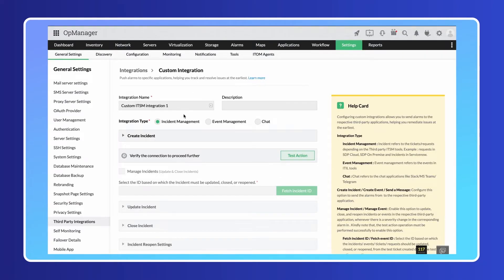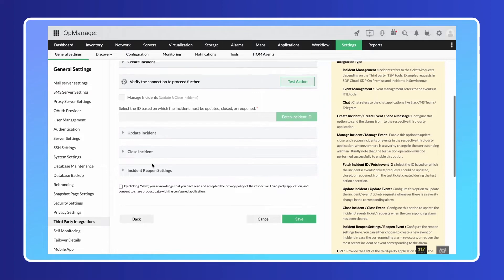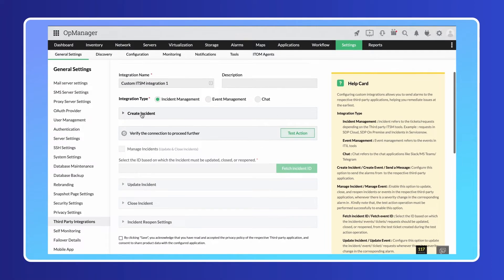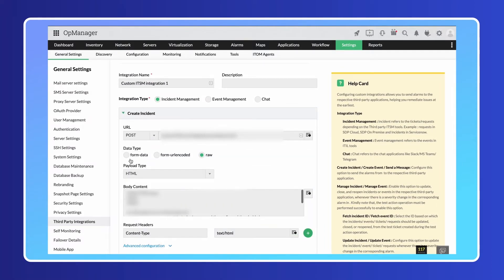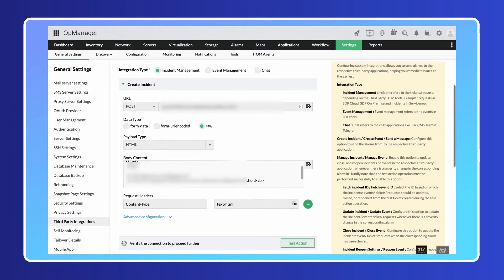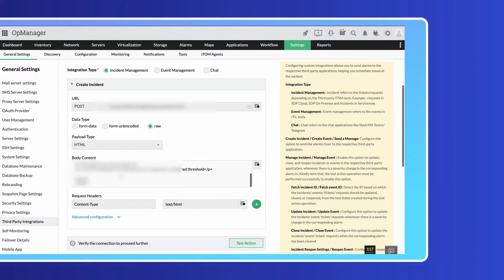In addition to these default integration templates, you can create customized integrations with other ITSM tools that support API based integrations.